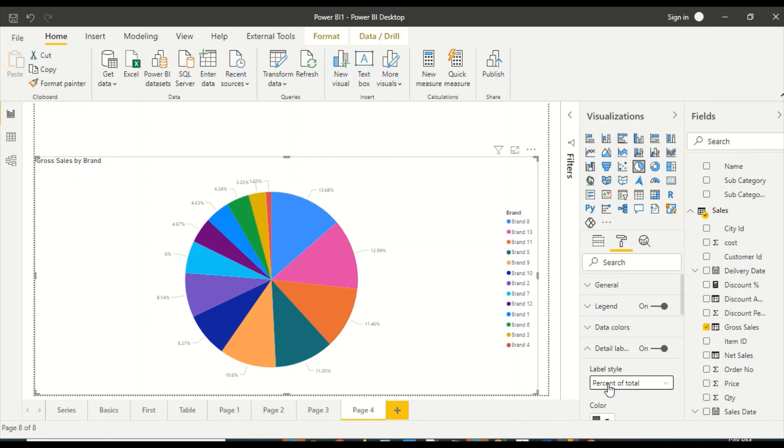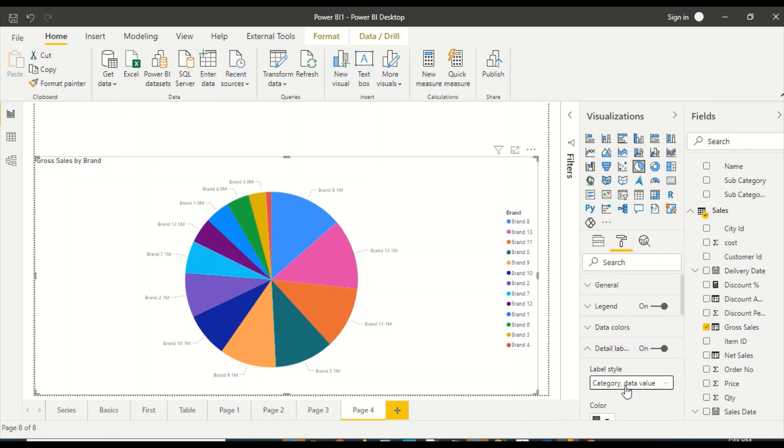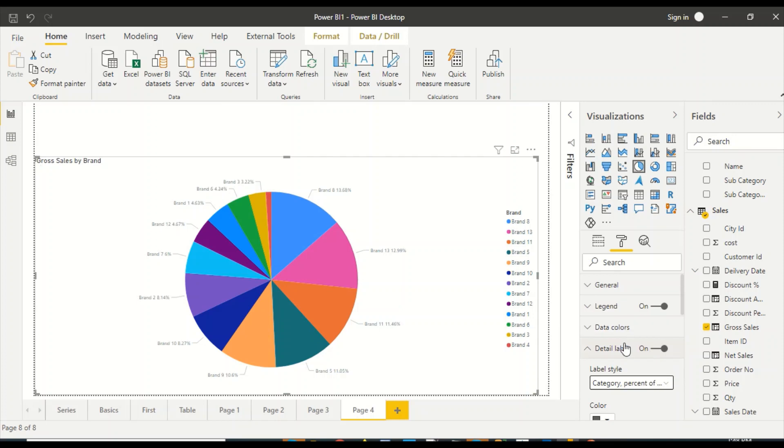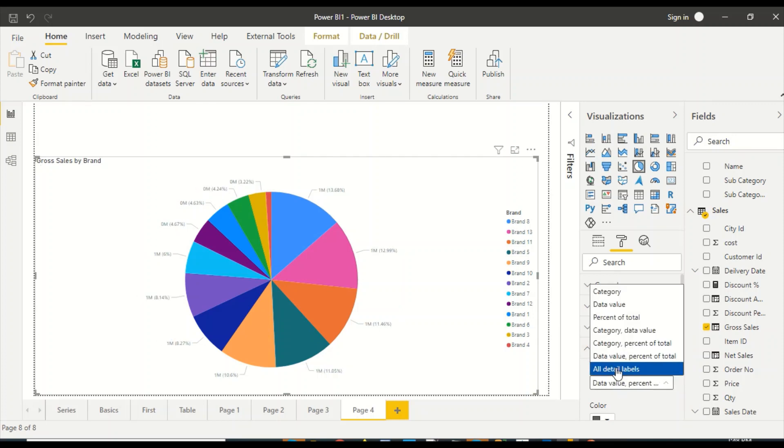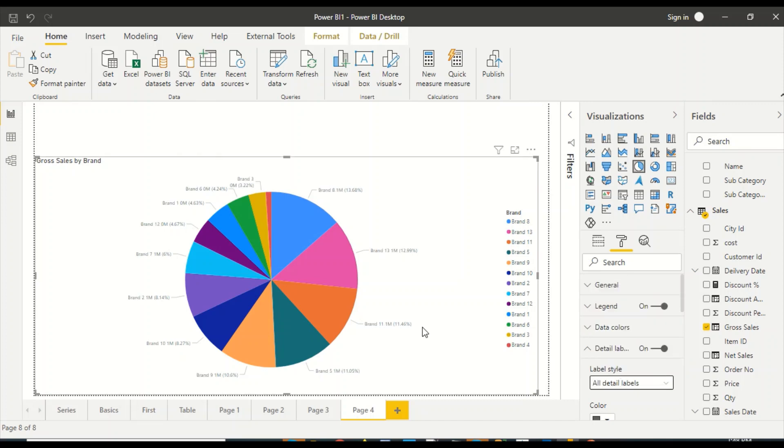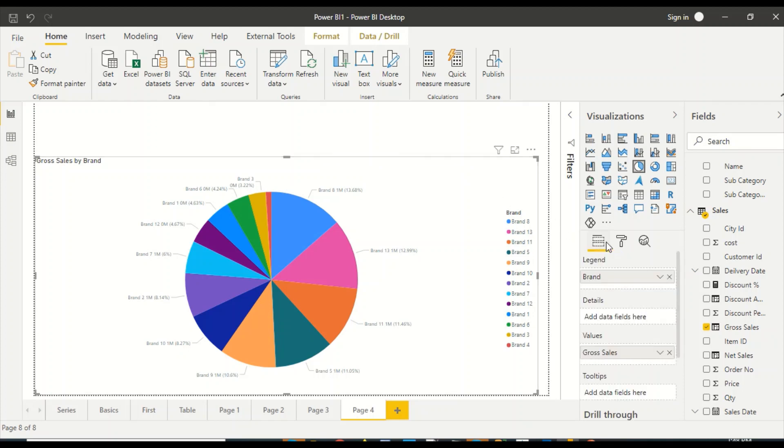If you would like to display that, then I have combinations: category and data value, category and percentage of total, or all the labels. All three will include percentage of total, value, and category together. Another thing you can add here is the details.